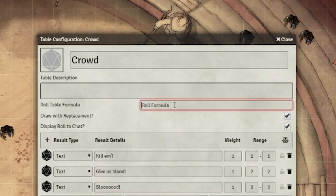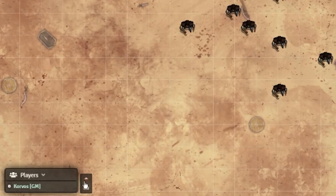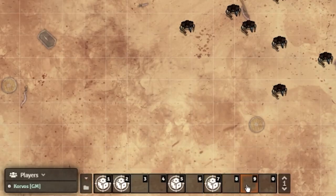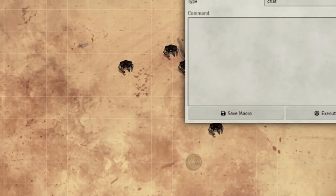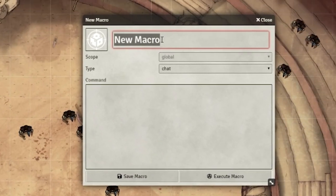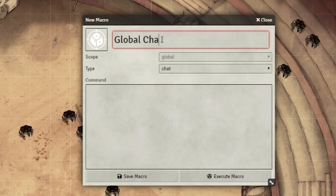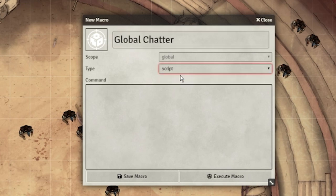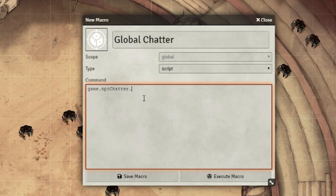With the dialogue set up, all that's left to do is to make a macro to run the lines. Select an empty space in your action bar to create a new macro, name it whatever you'd like, change it to script, and start by writing this line: game.npcchatter.turnoffglobaltimerchatter().